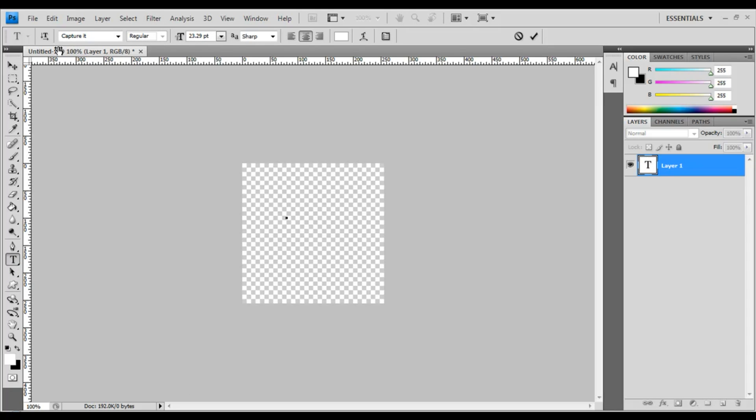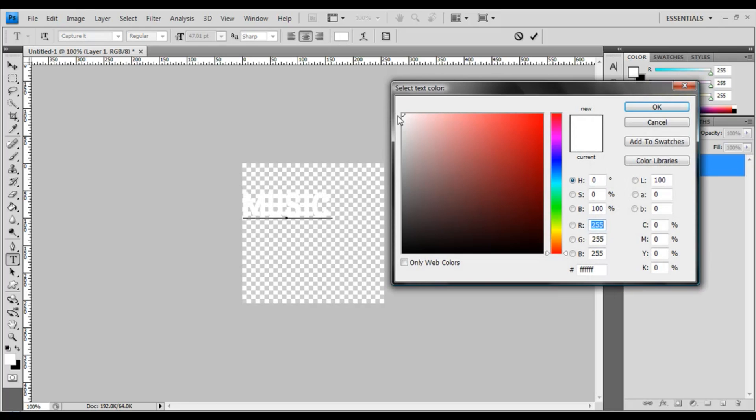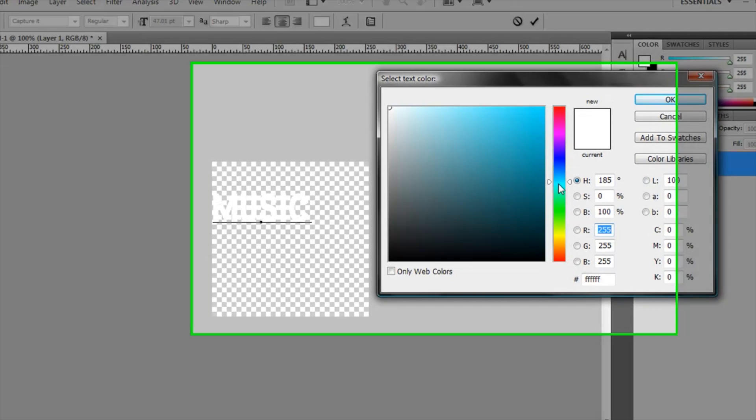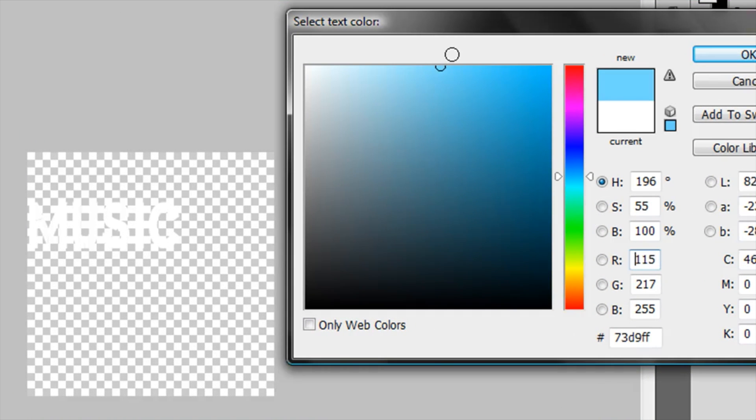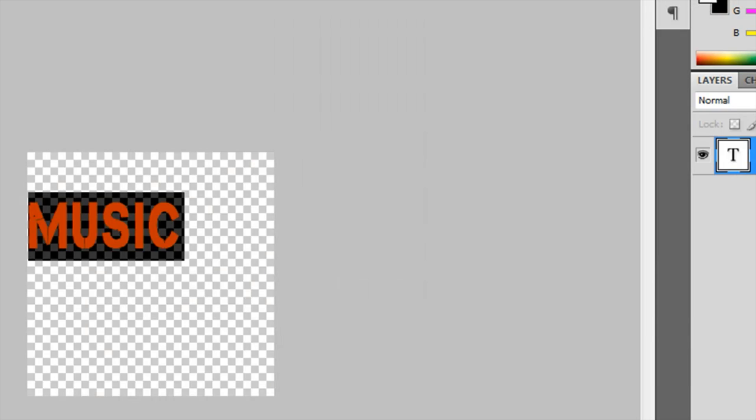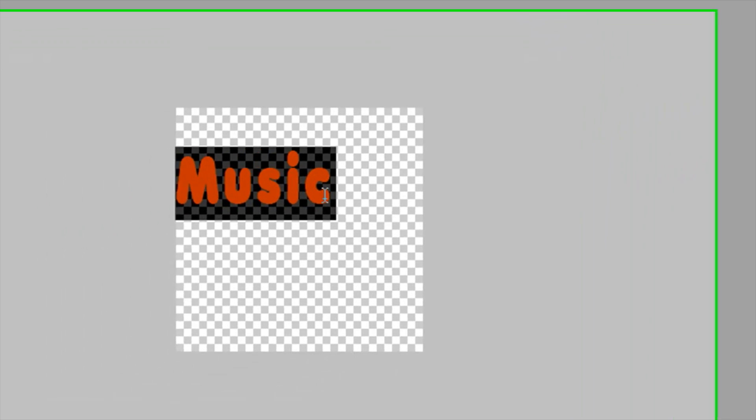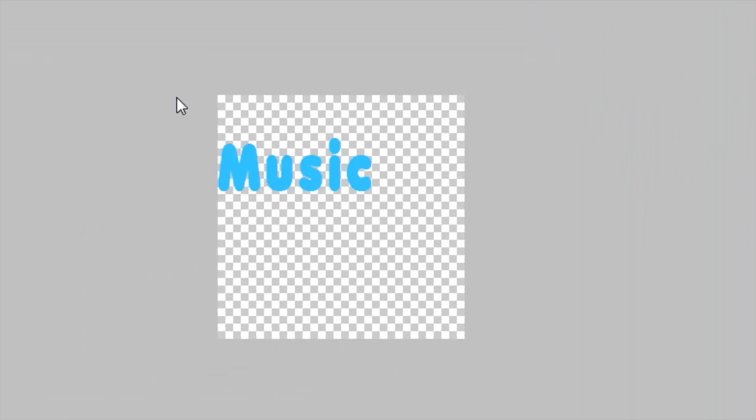I'm gonna shorten down the text size. We'll call this Music. We'll make this a bluish color. I'm gonna change the font to whatever font you like—go ahead and choose your own fonts.